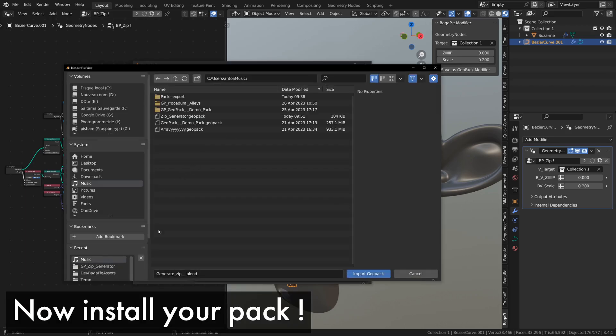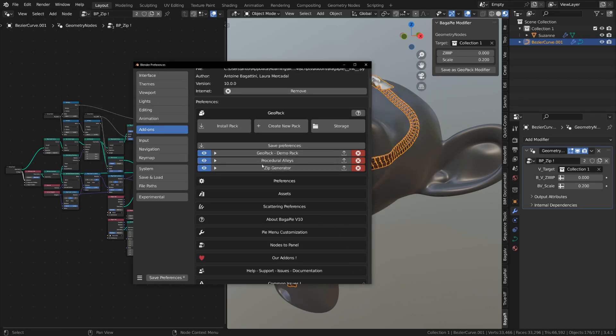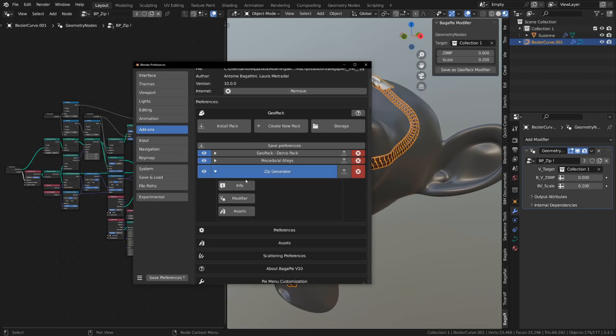If you've set up the asset library, a library will automatically be created and configured for the asset browser upon installation. All that's left is to test it.